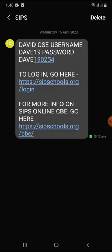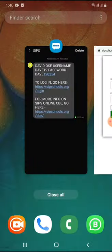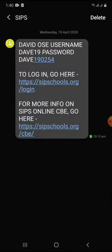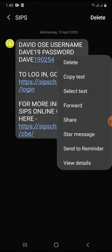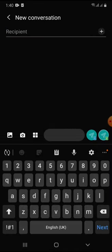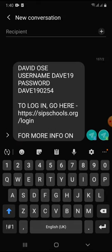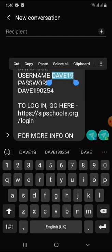The first step is to copy out the username, then paste it in the login page. Now, since we cannot copy individual words directly from the SMS, copy the entire text, go back to your messages, and do like you are creating a new message. Paste the message we sent you in the new message board. From there, you can begin to copy individual words. So the first step: copy the username.